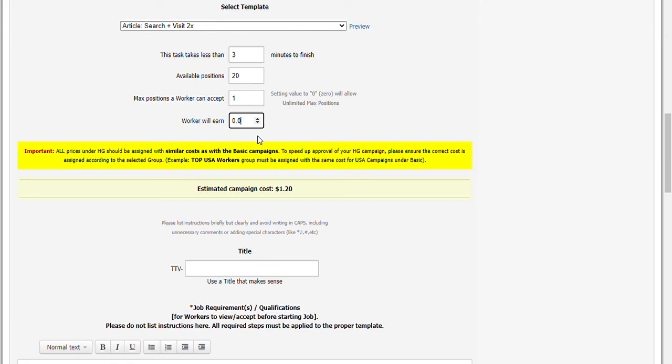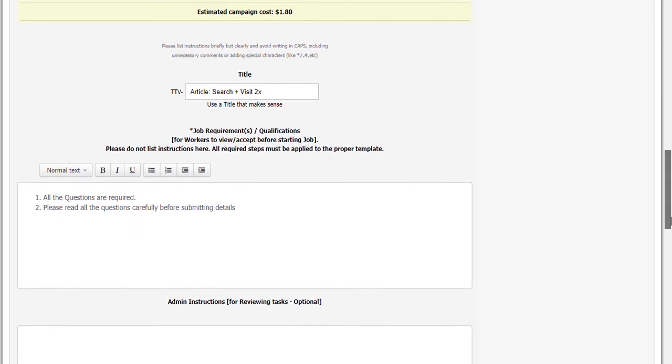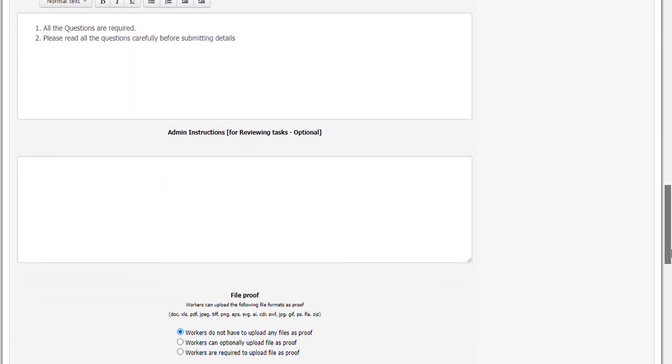Cost in HG is the same as basic. Check out the link below in the description for the costing page under basic. For search plus visit 2 times, 8 cents is the minimum amount. Let's make the title similar to our template name to avoid confusion. Or whatever works for you as long as it's specific and follows this title format.